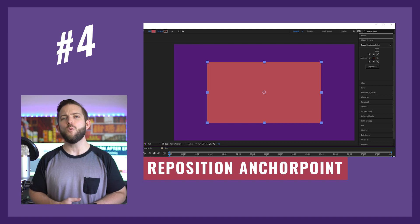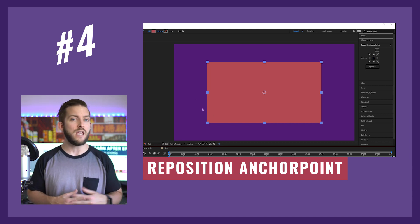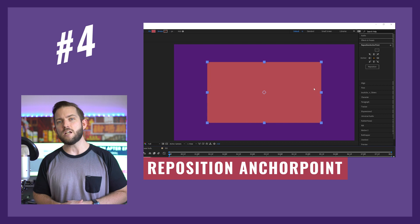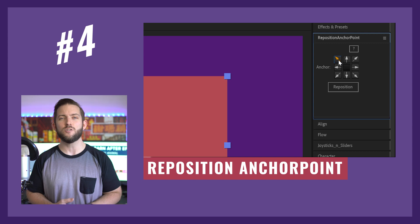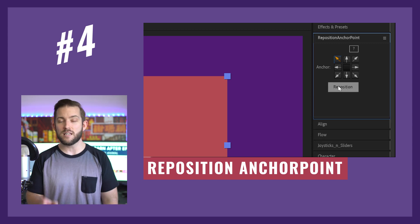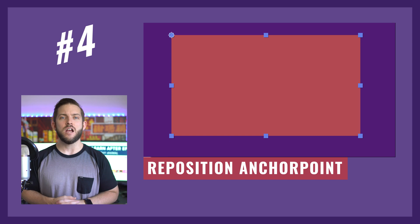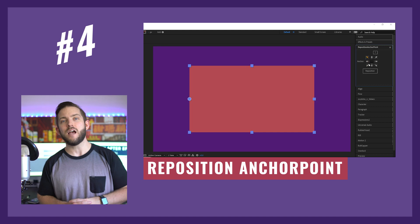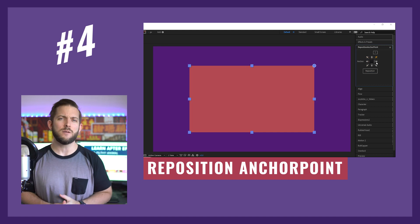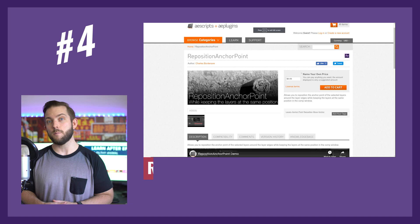At number four we have a script called Reposition Anchor Point. We all know that Ctrl+Alt+Home brings your anchor point to the center of your layer, but what if you want your anchor point in one of the corners or one of the edges? With Reposition Anchor Point you can select which corner or edge you want, hit reposition, and it's there — quicker and more accurate than using the pan behind tool. A link for this script is in the description below.